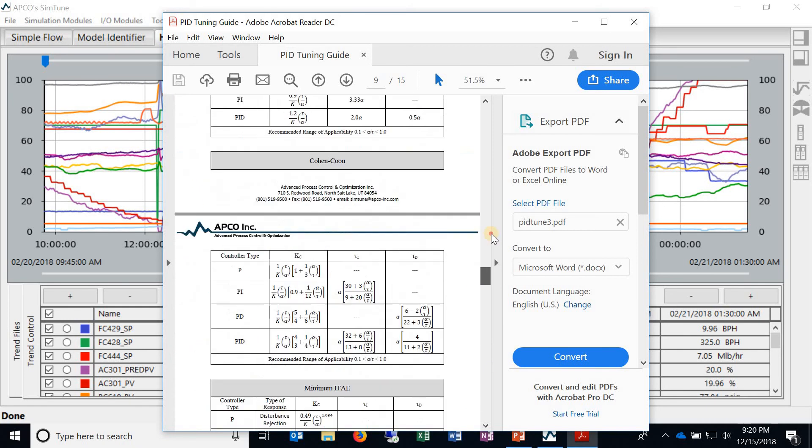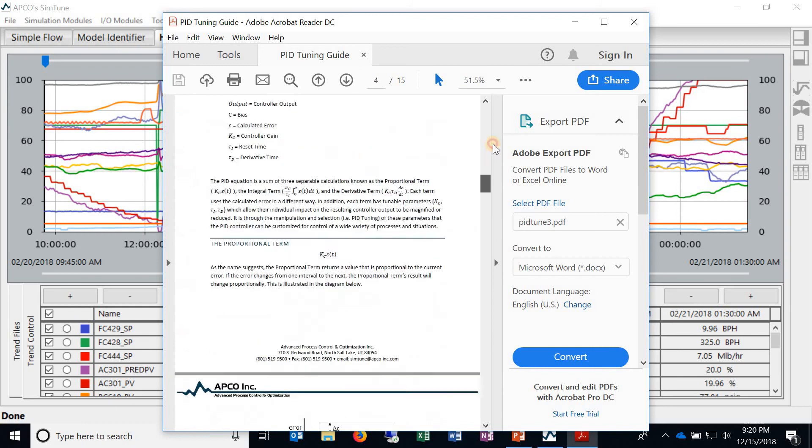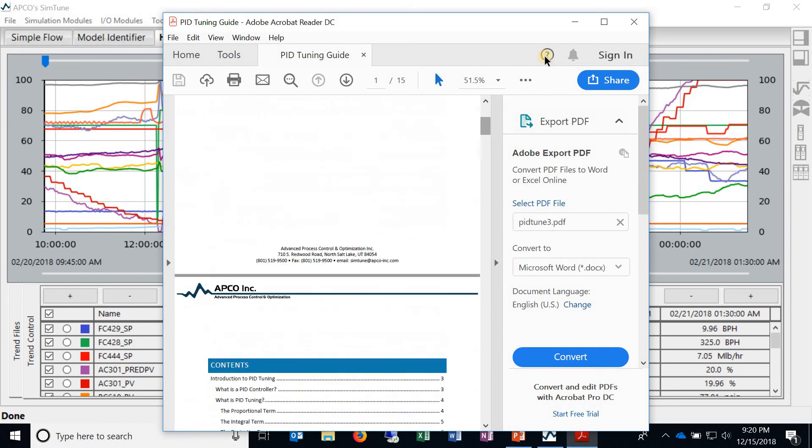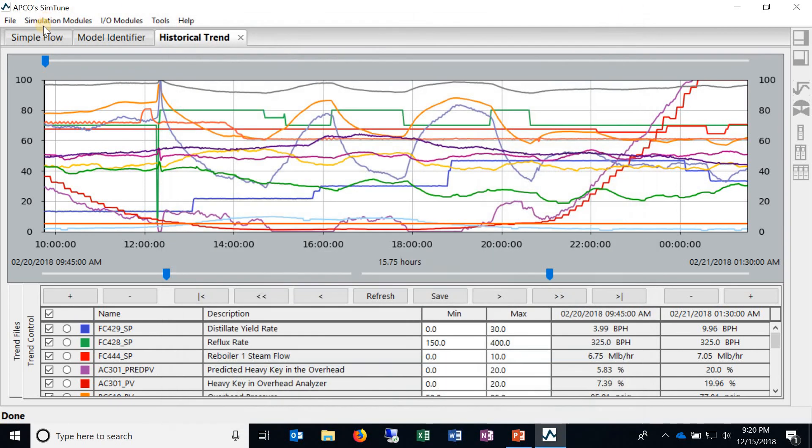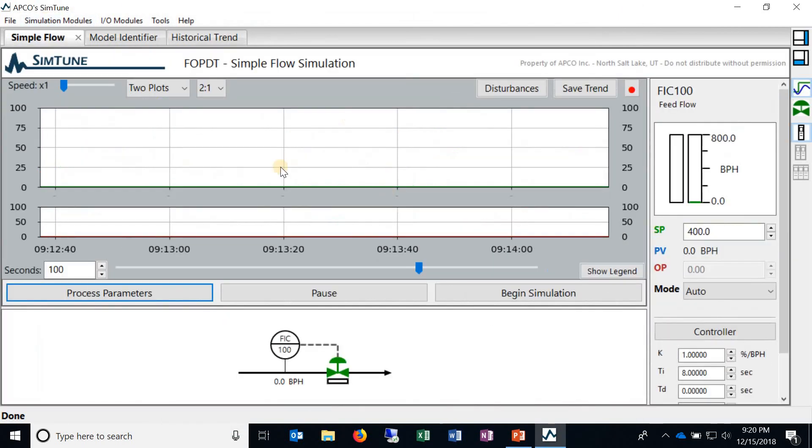So this is a pretty good quick manual that we recommend using as you're going through the different simulations so that you can learn more and put them into practice with this simulated environment. So this is SimTune in a nutshell.